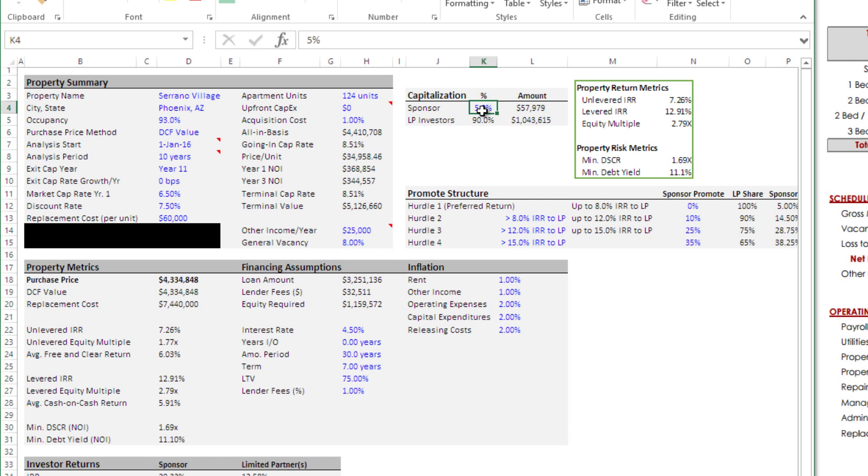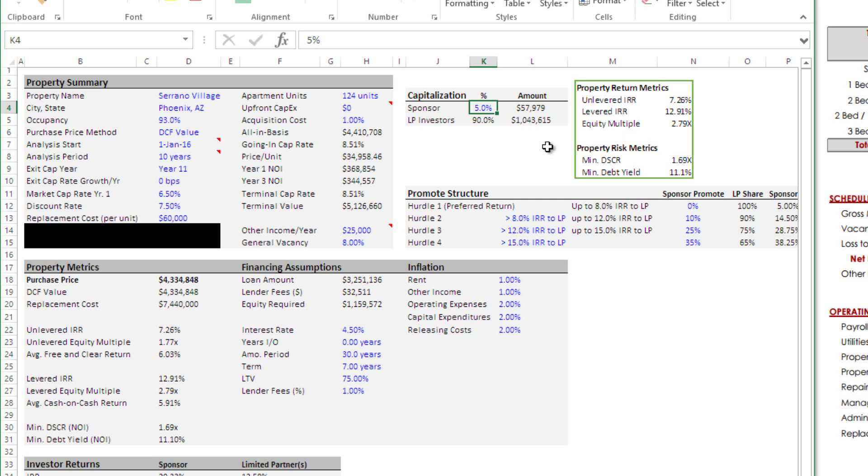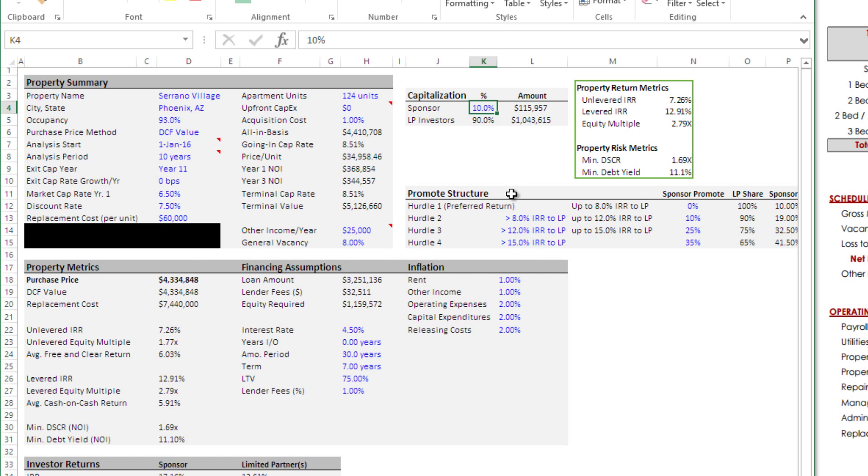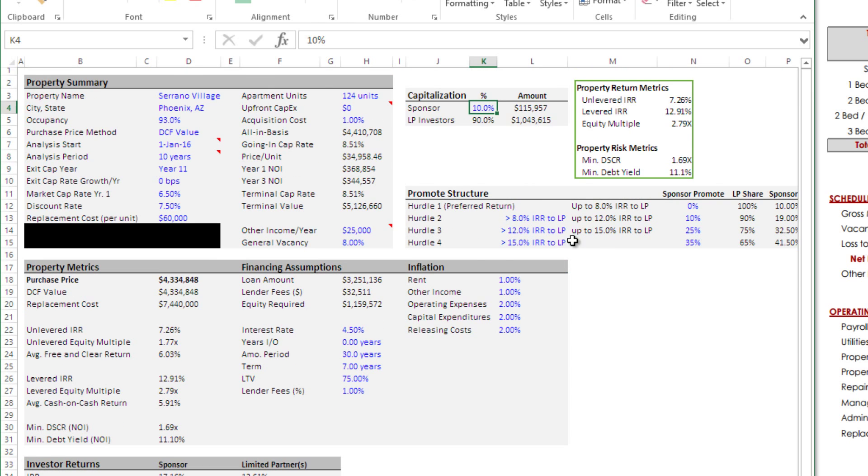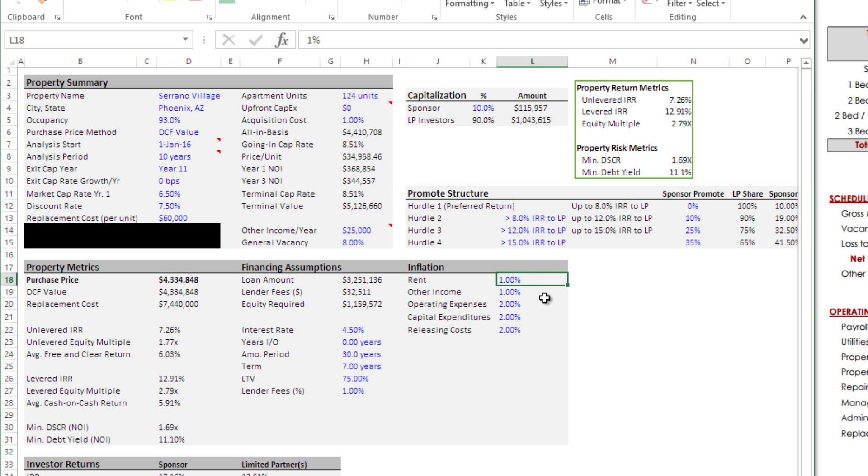Next, how much capital or equity do we have to come in as the sponsor and how much equity are we going to go out and raise from limited partners? In this case, I'm going to assume we're going to come up with 10 percent. We'll come back at the end once we have a value and we'll look at that and determine whether we can manage whatever that equity slug is going to be. Then, we have a promote structure. This will depend on what our returns are looking like and what we reasonably think we can structure with our investor partners.